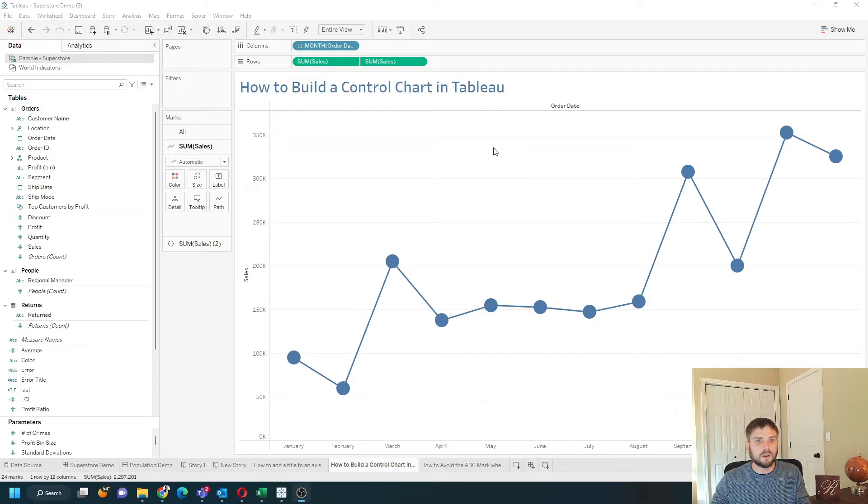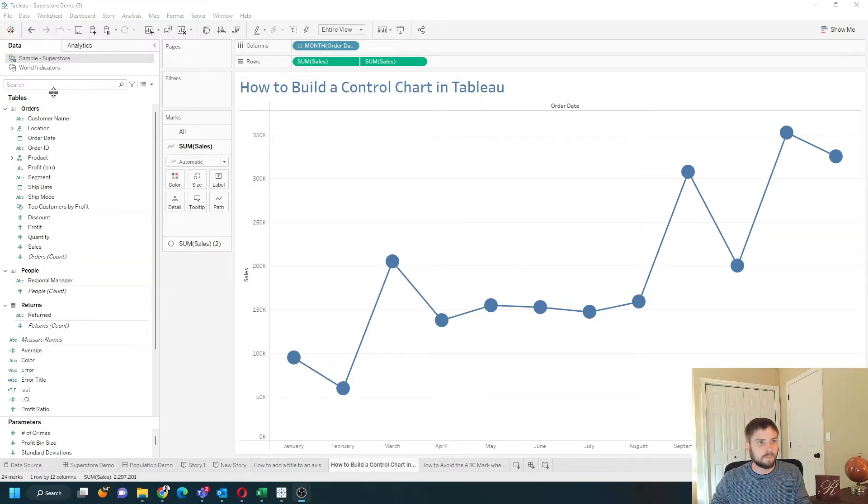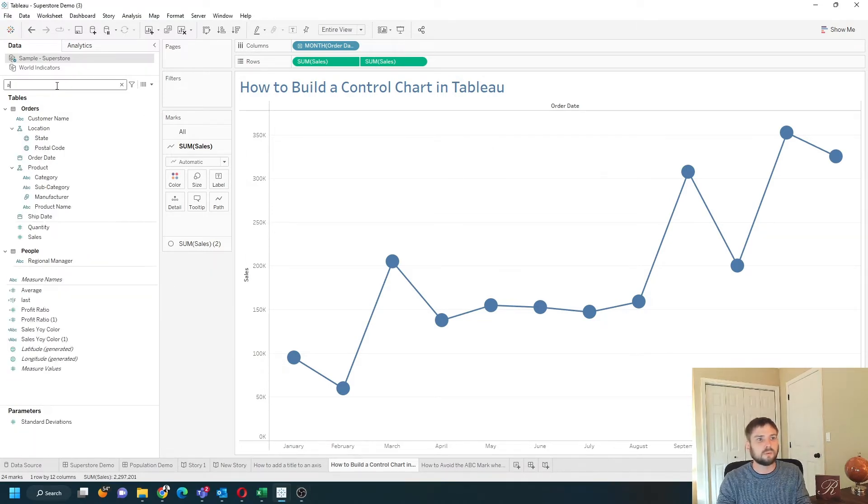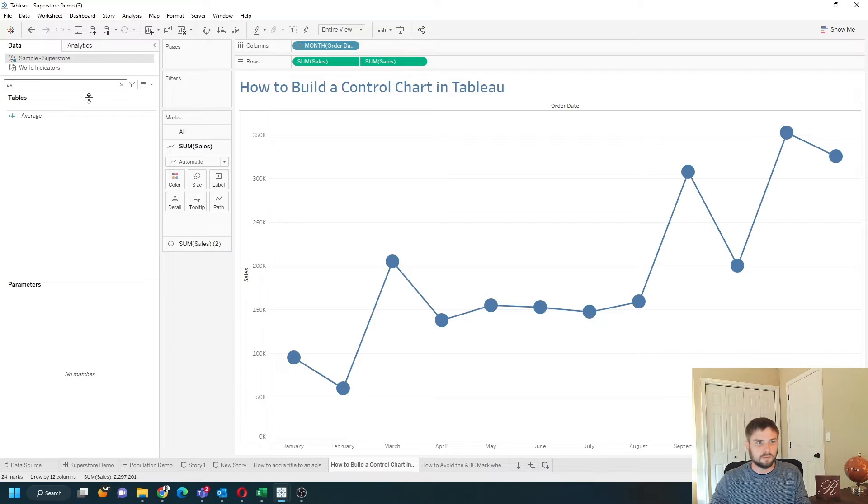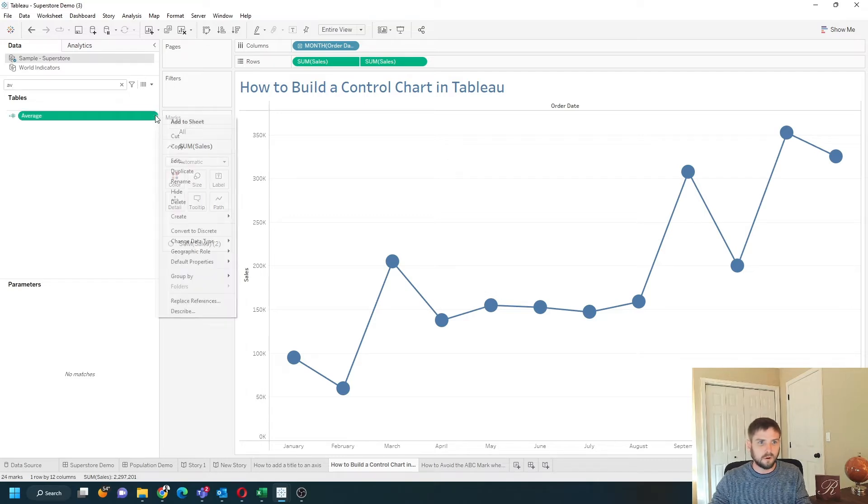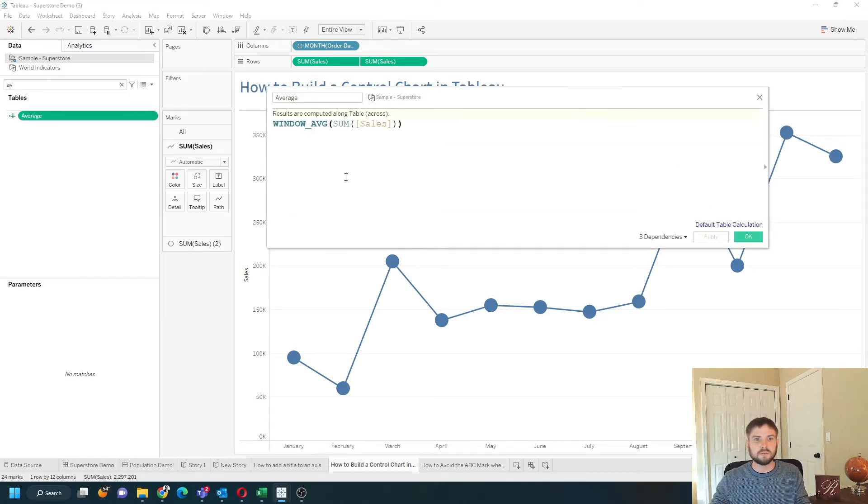I have the calculations already built and I will describe them to you. Let's start with average. Now open this average calculation, zoom in.